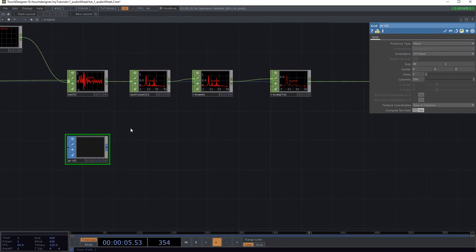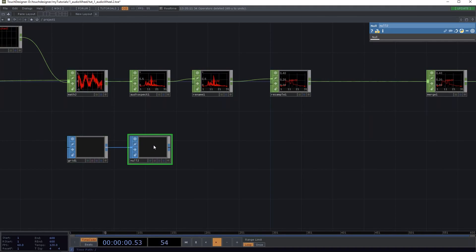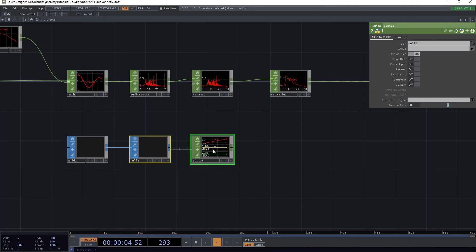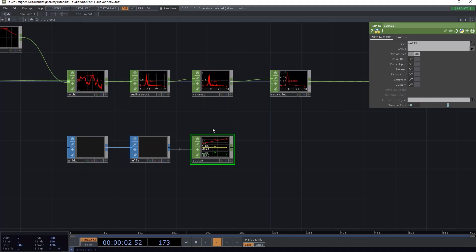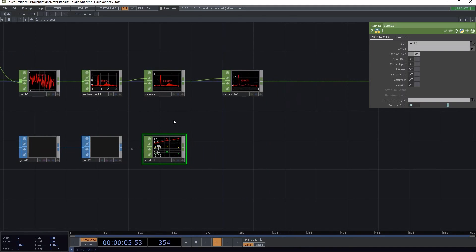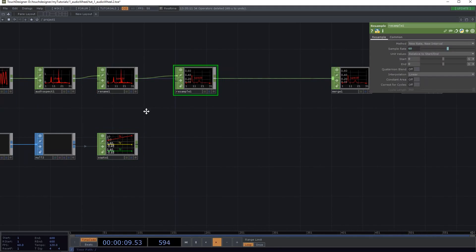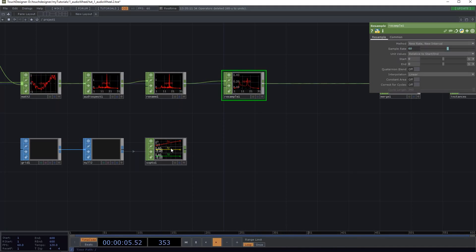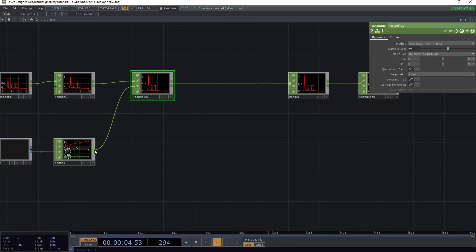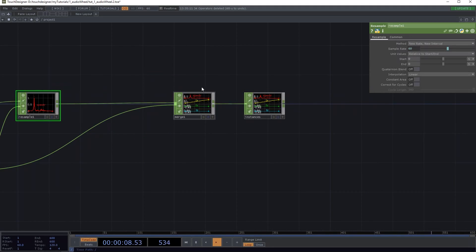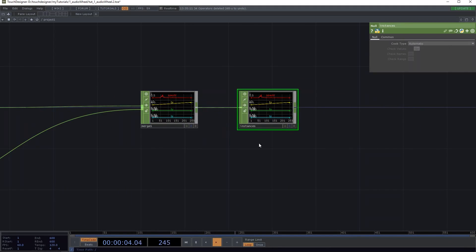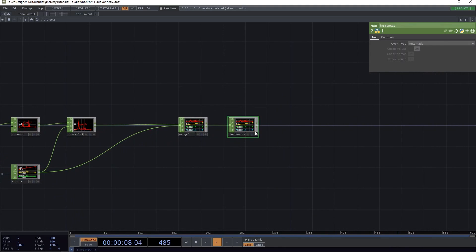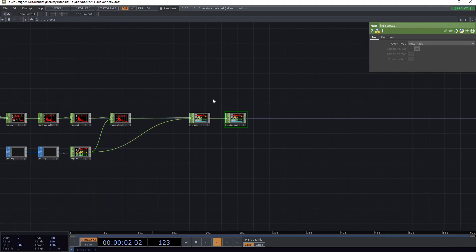What I'm gonna attach here is a null again, and that null we're gonna convert to a chop with the SOP to chop. So now we have the coordinates basically in a chop, and we want to resample the audio spectrum to the length of the grid. So I'm just gonna put it in there. So it's resampled and I'm also gonna attach this here. So now we merge these two things together and we have all the stuff we need in the instances here.